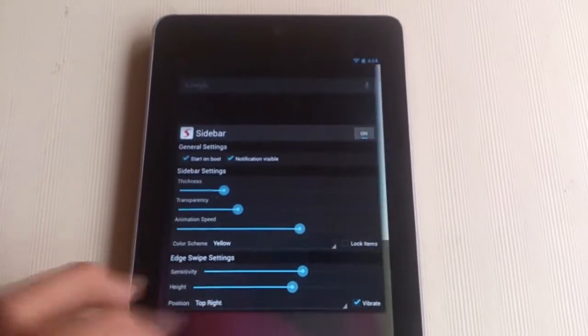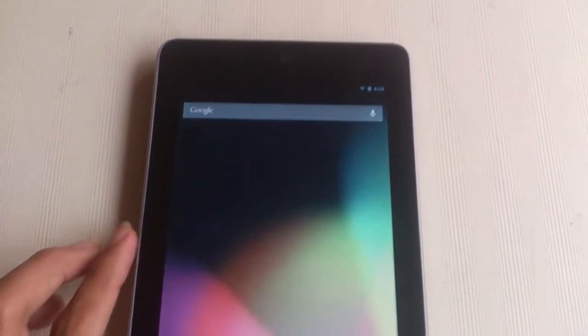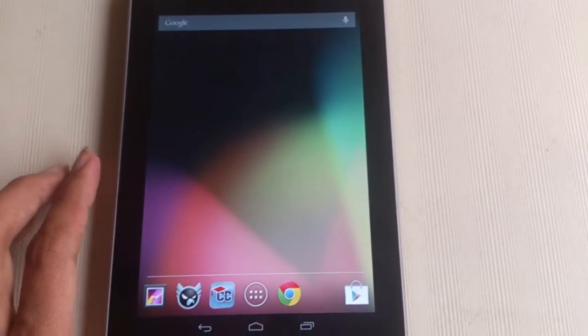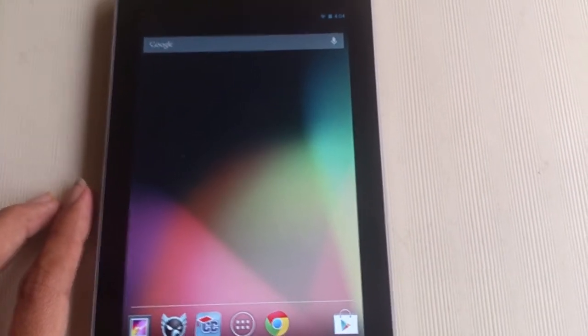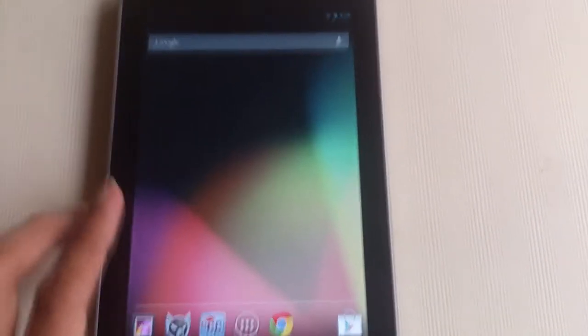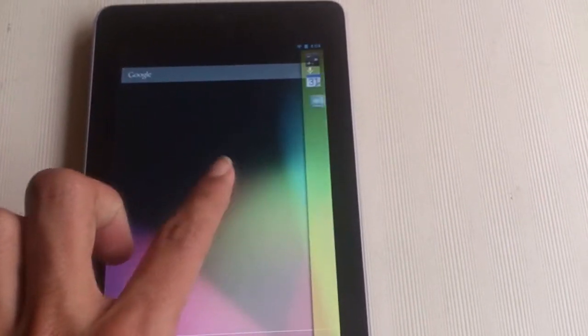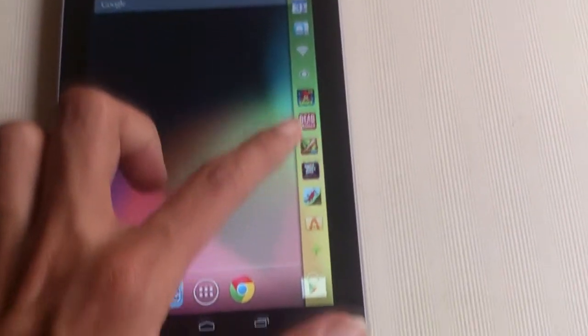So this was the complete overview on Sidebar Pro. As I said earlier, the app is available as Sidebar Light, which is free, and Sidebar Pro, which is paid. I'll drop a link to both of these apps in the description menu.